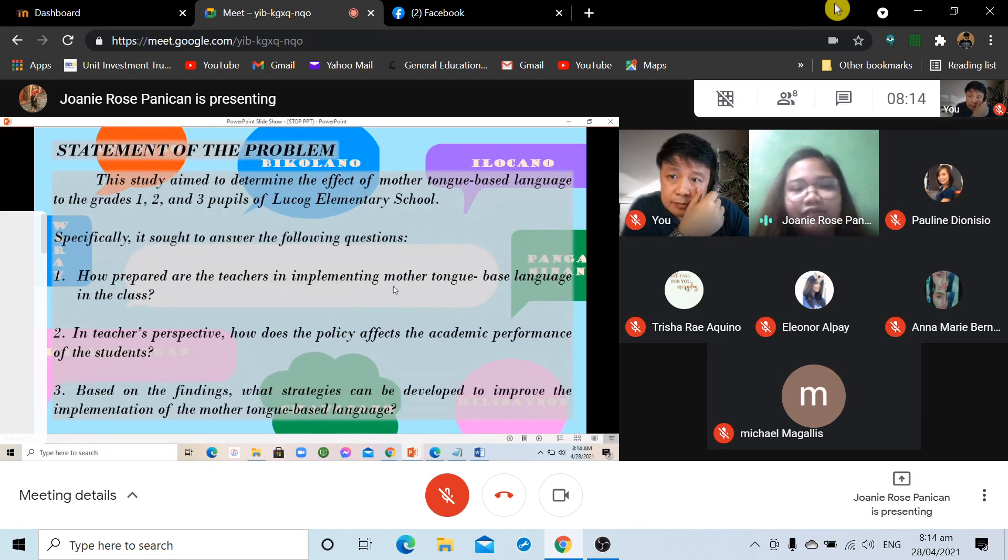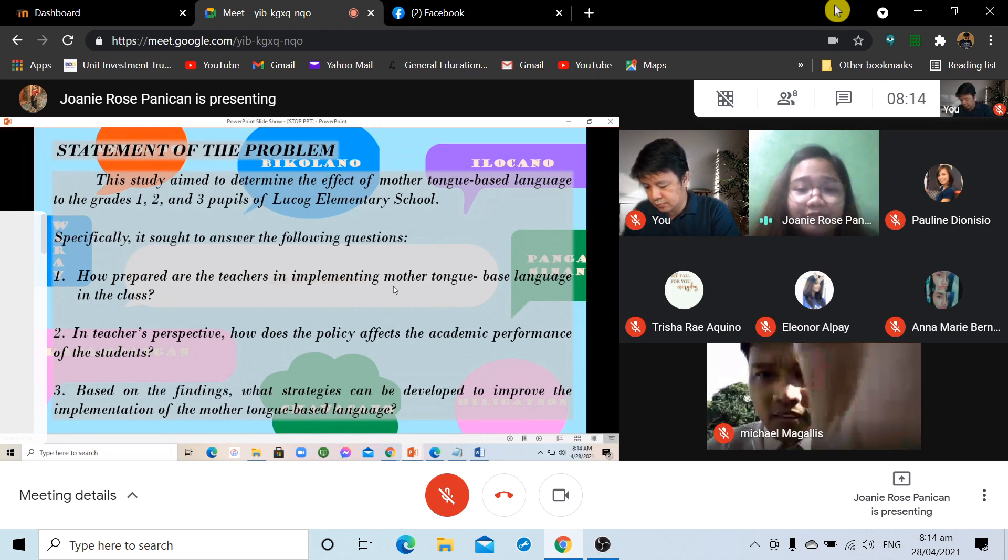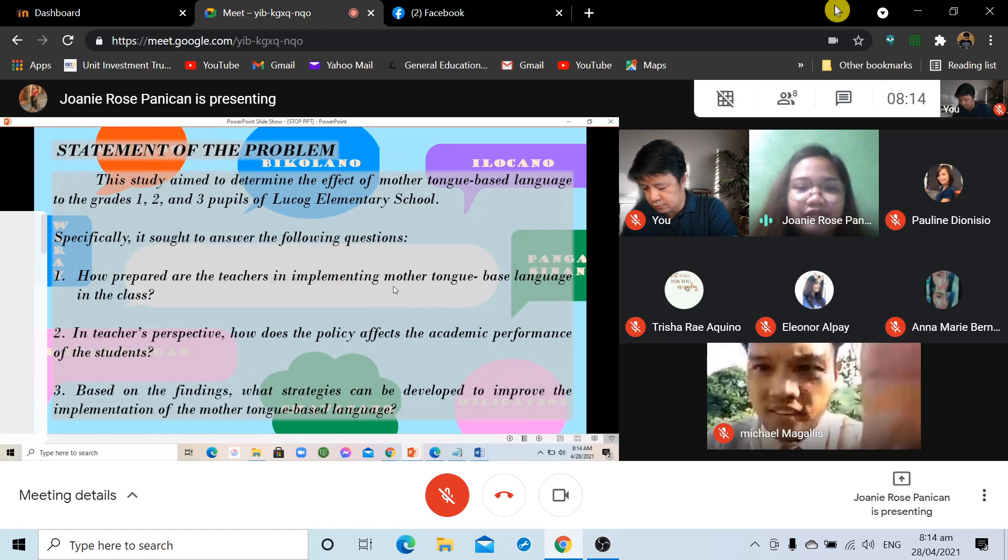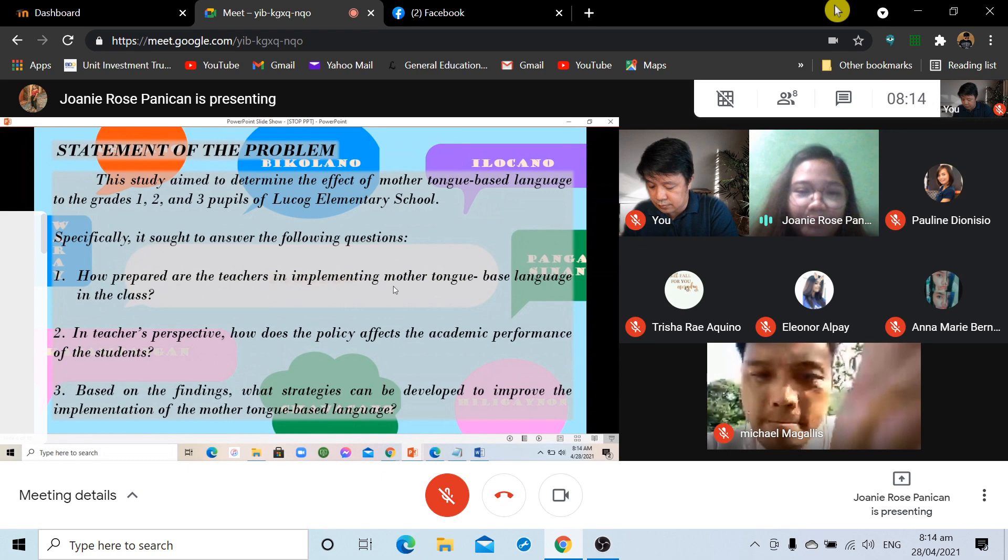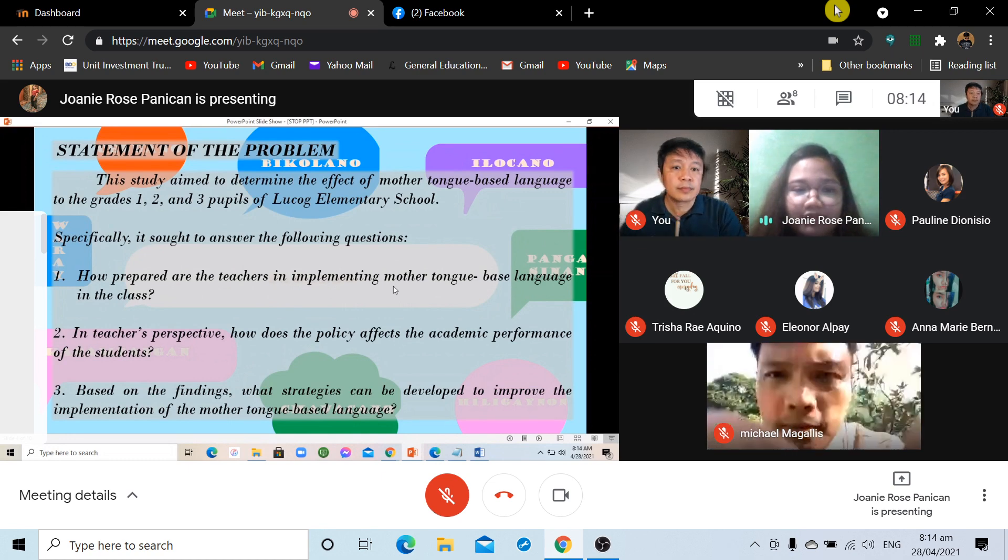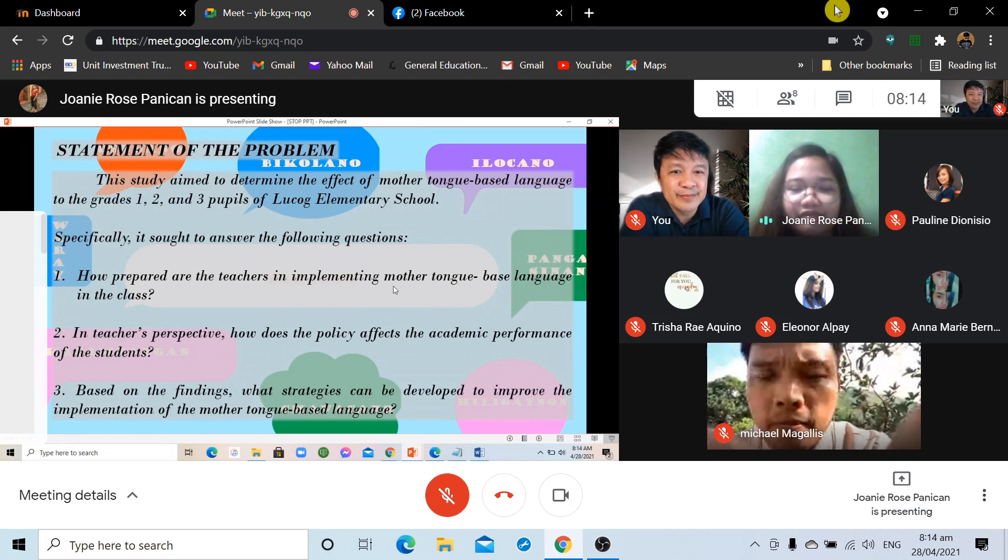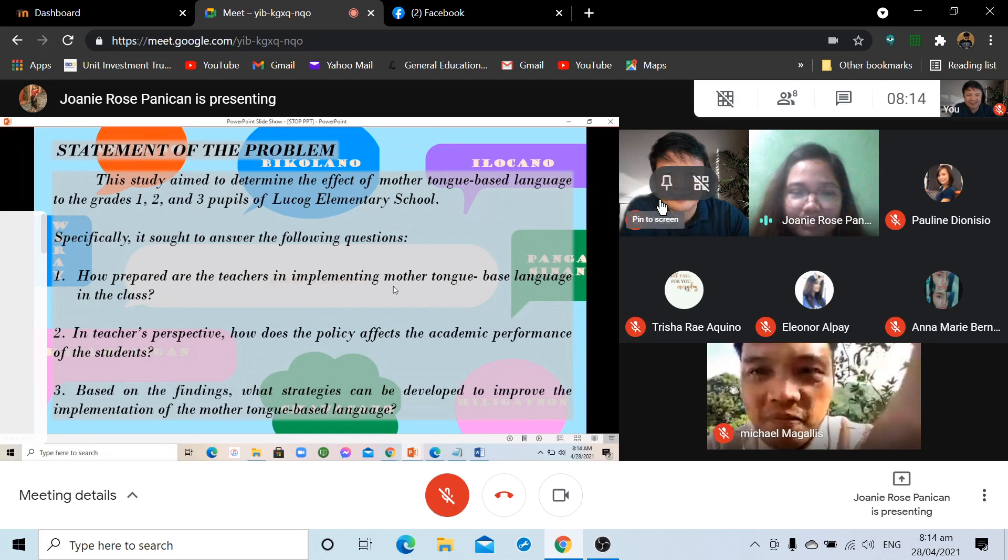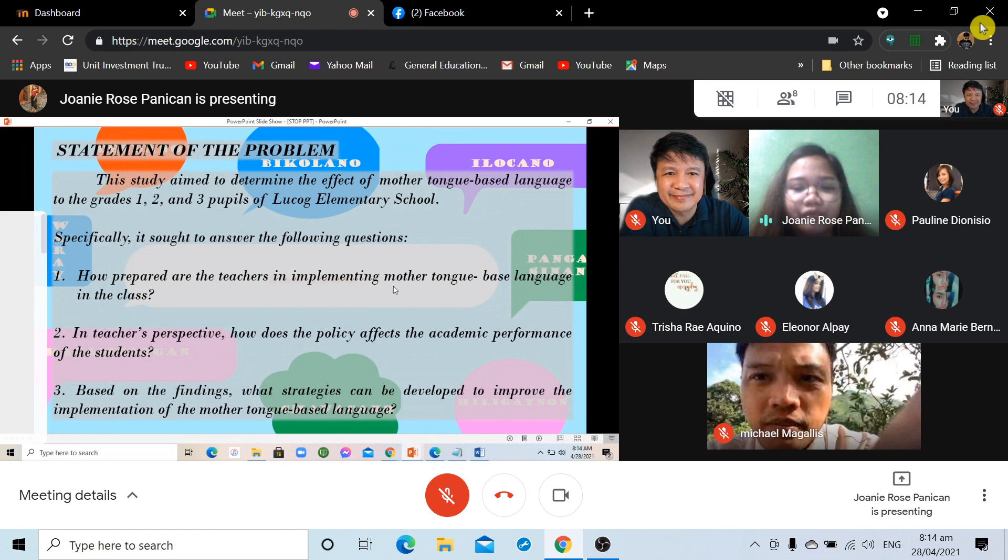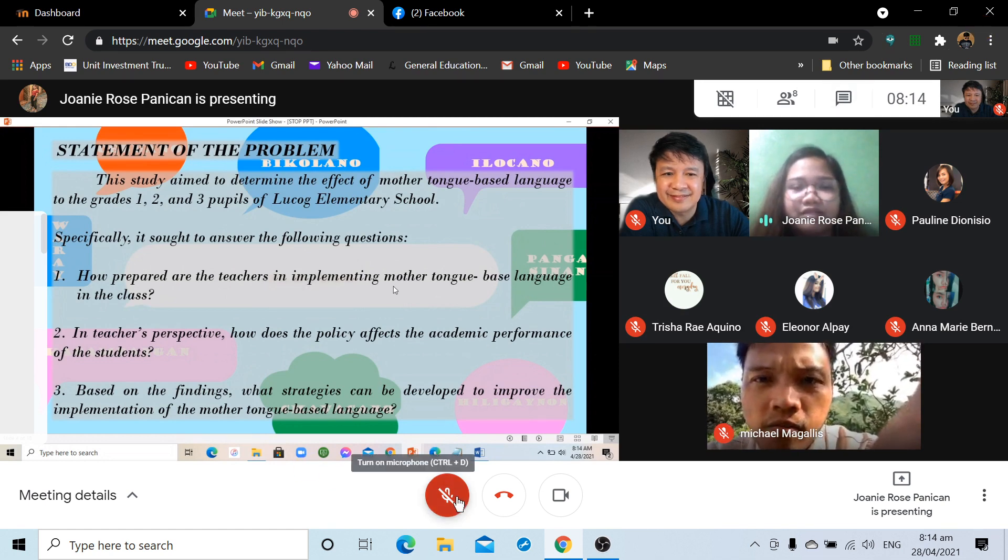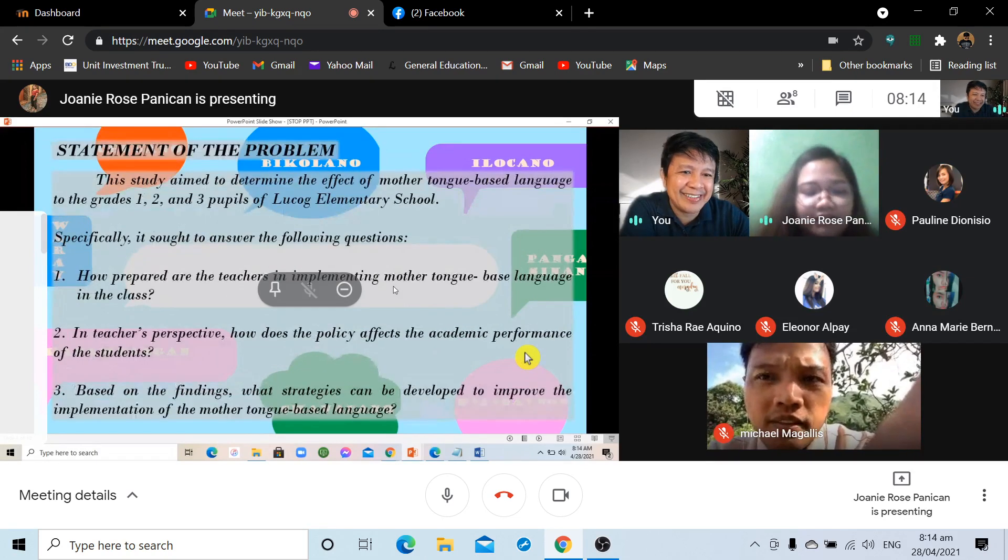So, for our SOP, this study aims to determine the effect of mother tongue-based language to the grades 1, 2, and 3 pupils of Lukog Elementary School. Specifically, it sought to answer the following questions. How prepared are the teachers in implementing mother tongue-based language in the class? In teachers' perspective, how does the policy affect the academic performance of the students? And lastly, based on the findings, what strategies can be developed to improve the implementation of the mother tongue-based language?